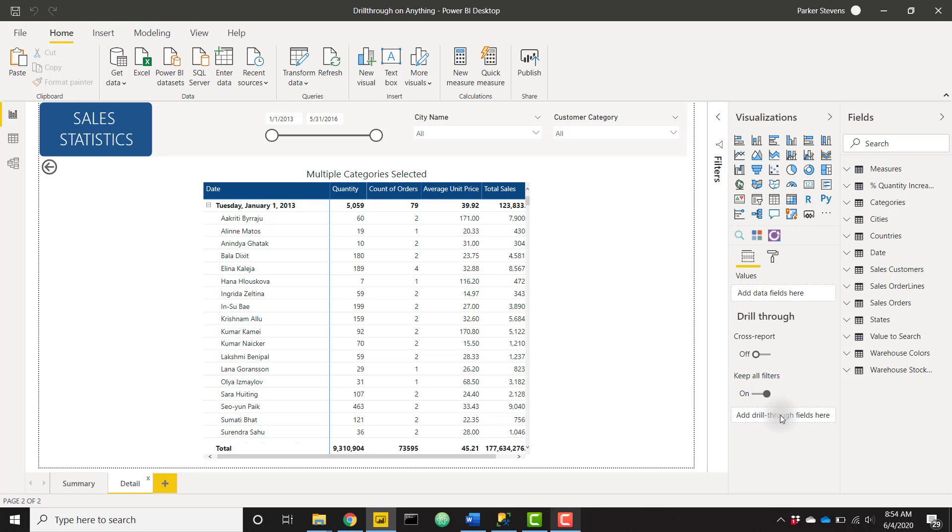We could add all of the possible measures and fields that users might initiate drill through from, but that's a little bit redundant. And if your data model changes, you don't want to have to keep adding measures and columns to the drill through fields, you might forget about them. So this trick is going to show you how to add a single column to the drill through fields and allow drill through to work with every other column and measure.